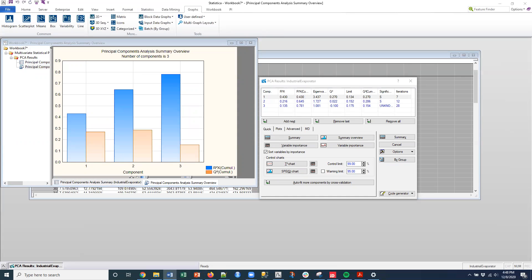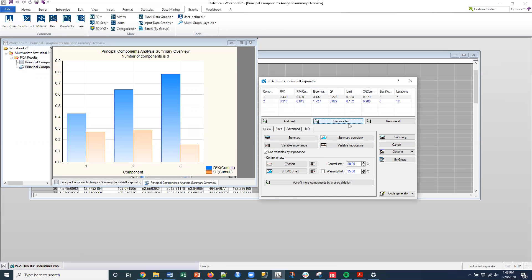And so we did pull out three factors here in this particular model. I can actually select that. So if I want to remove one of the factors, or I'm sorry, not factors, components here. We're doing principal components.